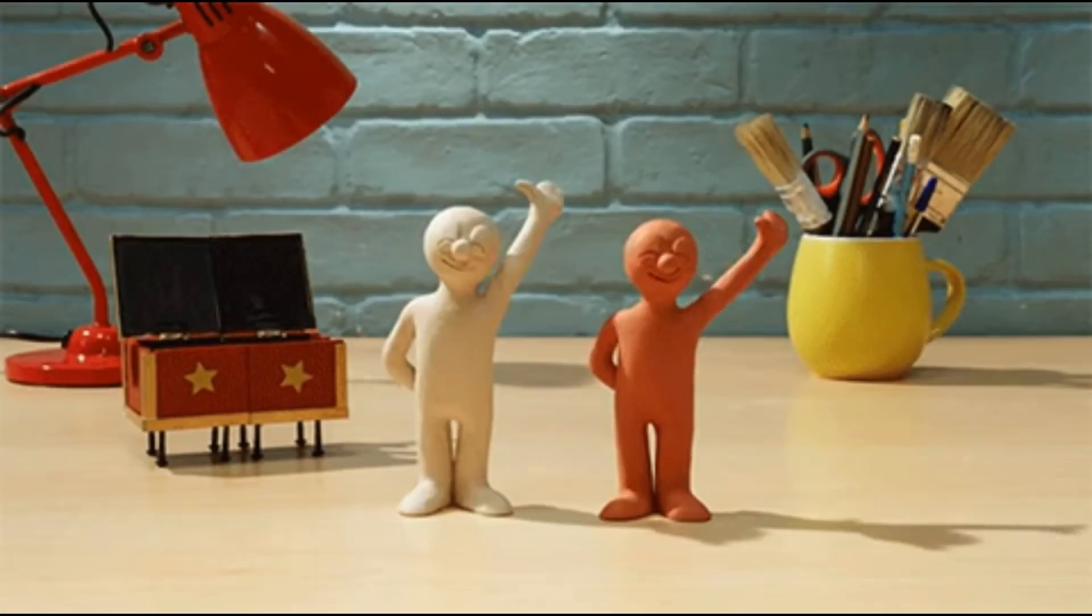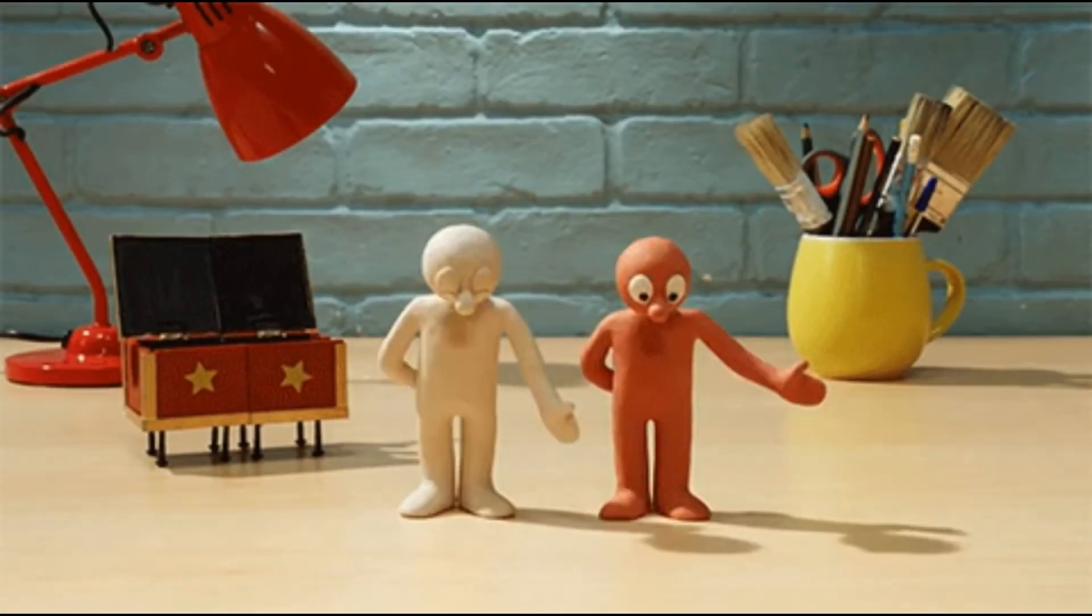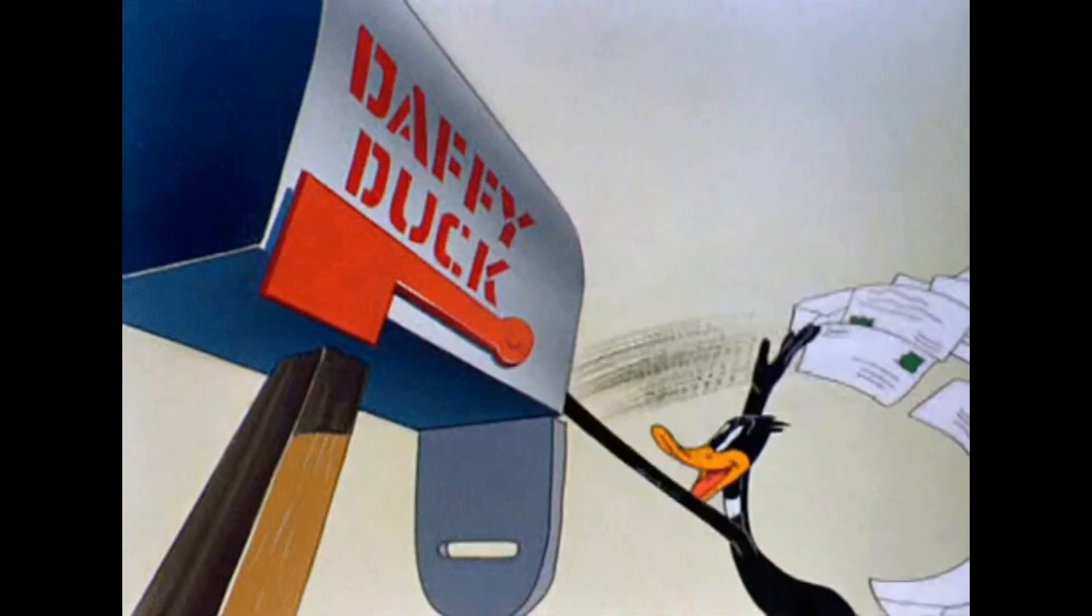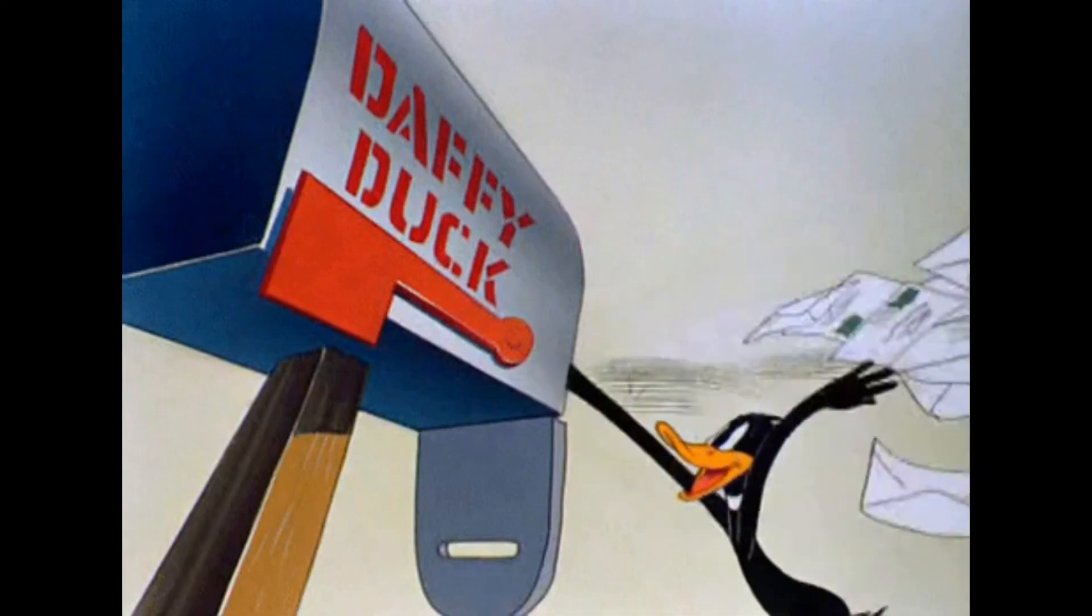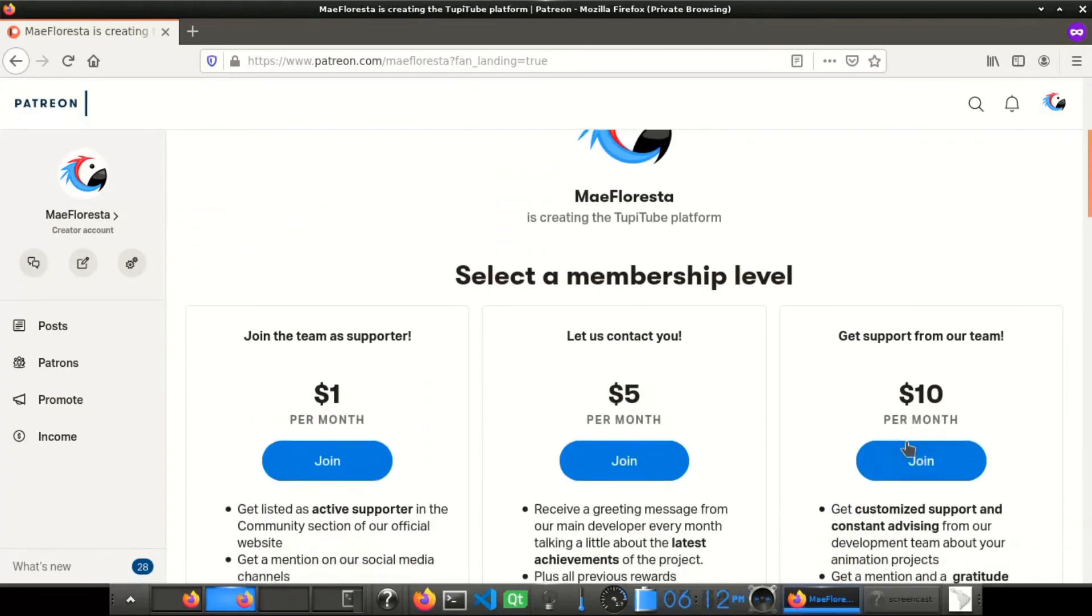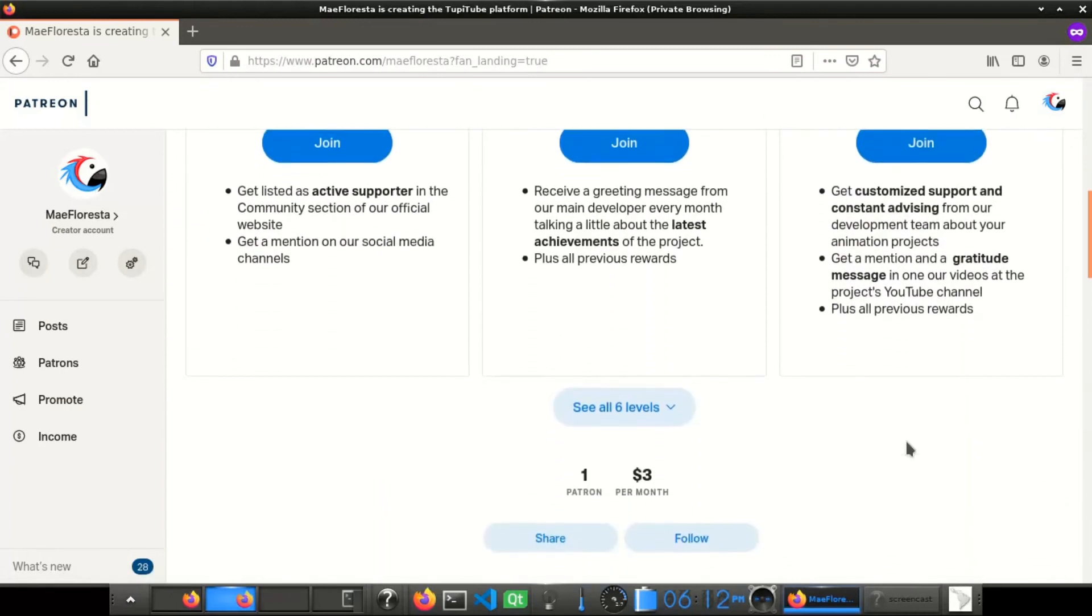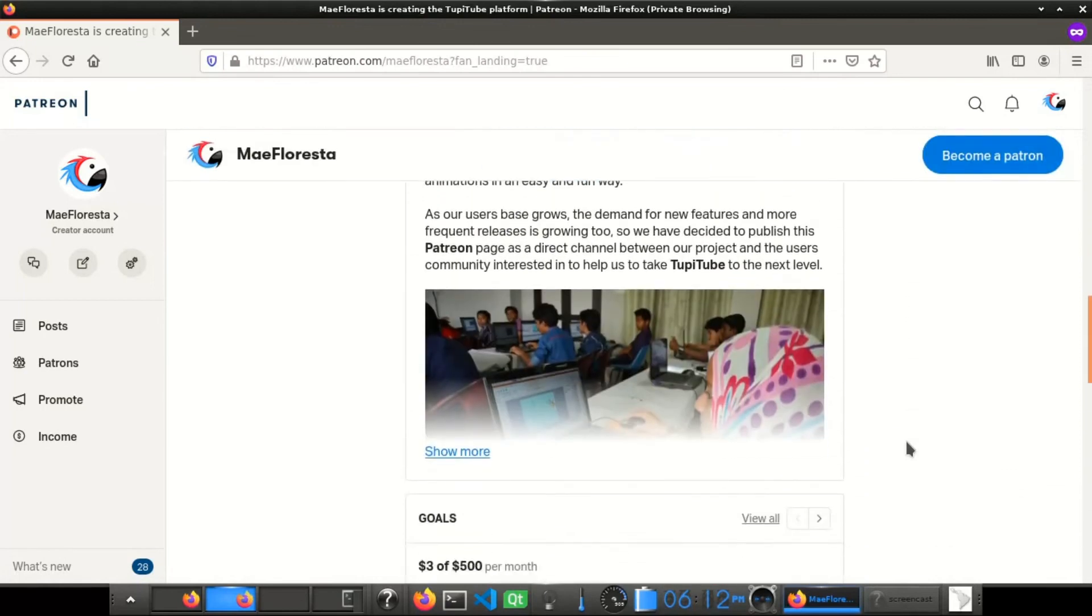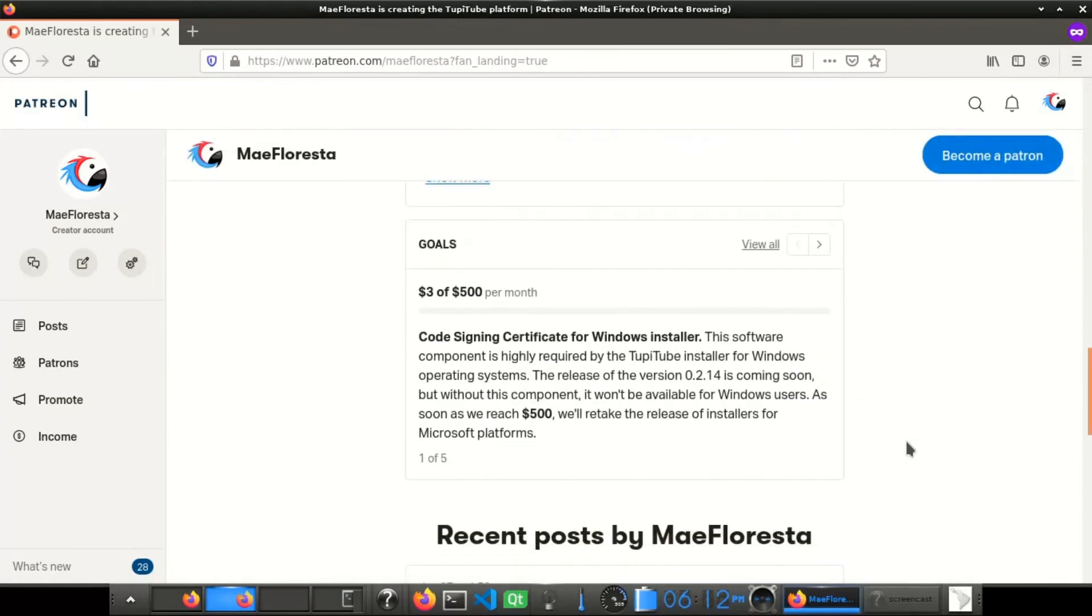Okay, that's all for now. If you have questions about TupiTube, please leave a message in the comment box. If you want to support this project, visit our Patreon page and join us. From $1 per month, you can boost the development of all our apps.